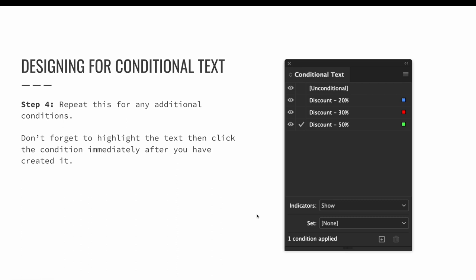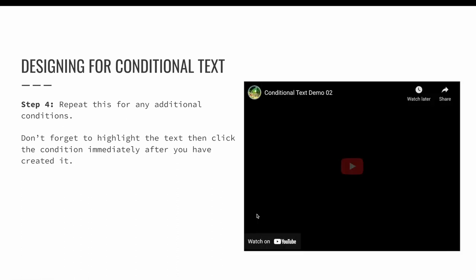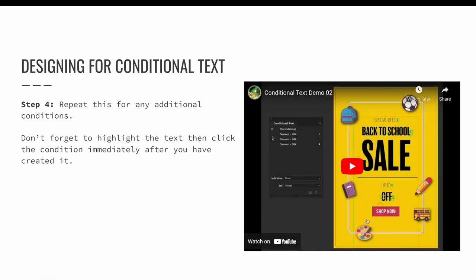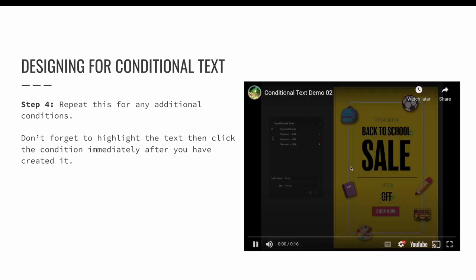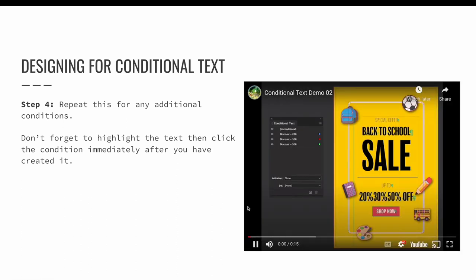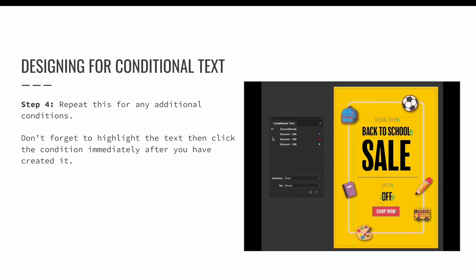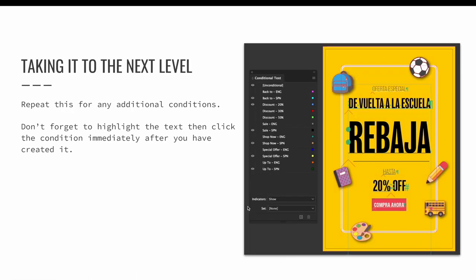Once all three conditions are created—that's the 20%, the 30%, and 50% off options—you can turn two off and one on to display just one discount at a time. I use the same process to create a Spanish version of the back to school ad. Please excuse my Google translate if you speak Spanish. I sincerely hope that I got the translation correct. Let's look at the finished version and then we can discuss how it was created.